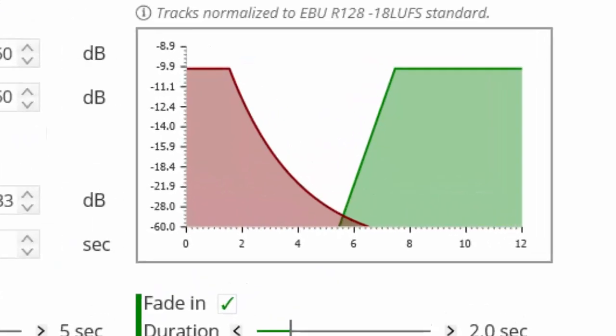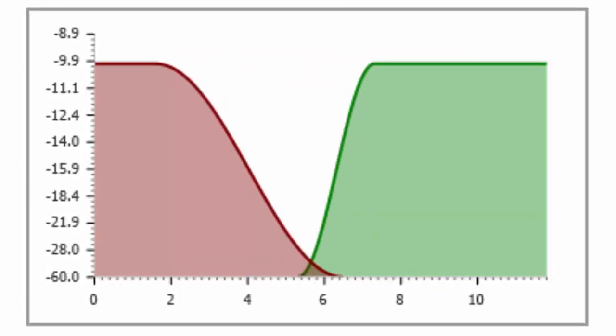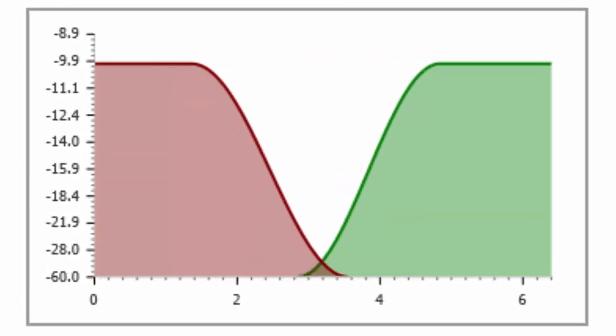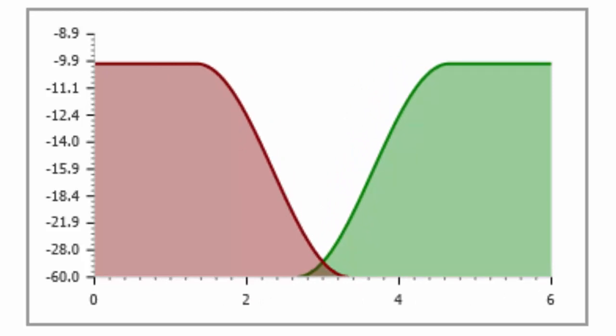As we make changes to these settings, we have a real-time graphical display giving an indication of the effect these changes will have on the cross and fade.